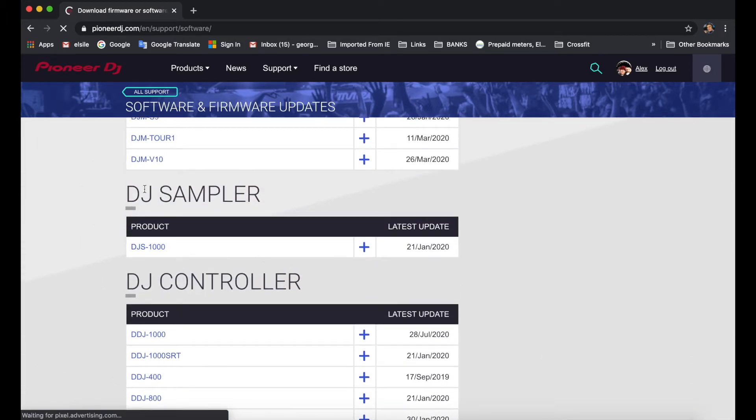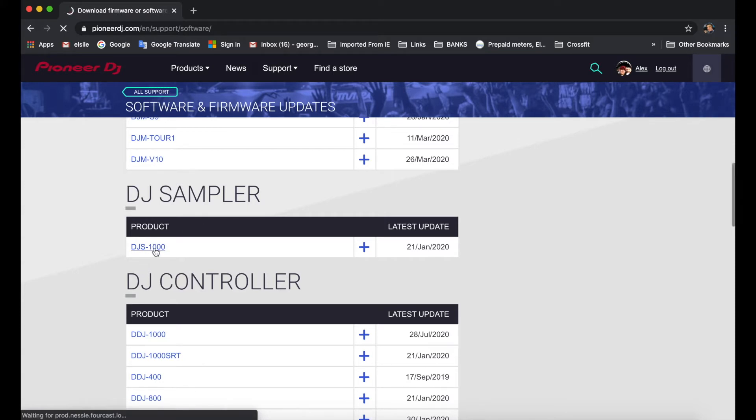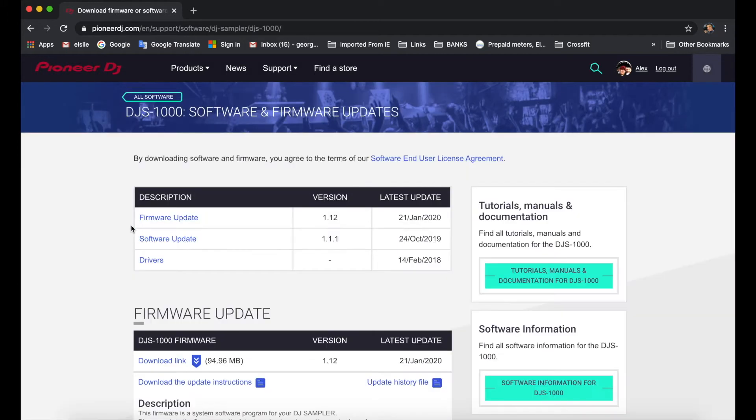Now as I've mentioned, you want to go through to the DJ sampler, the DJS-1000 sampler itself. We want to do a firmware update. So I've clicked on that and we just wait for it to open.